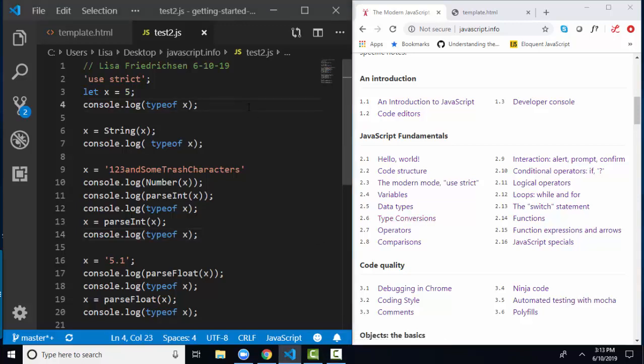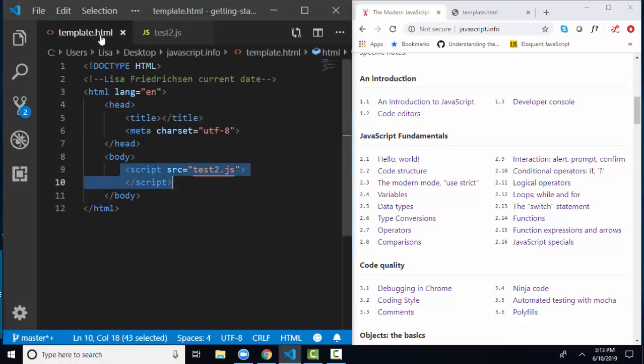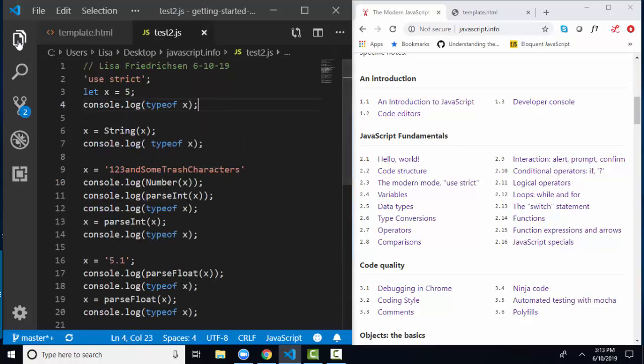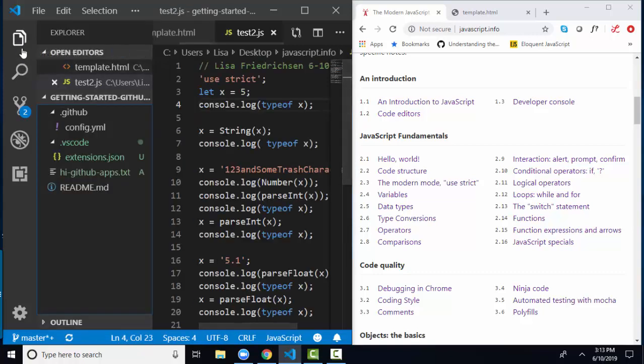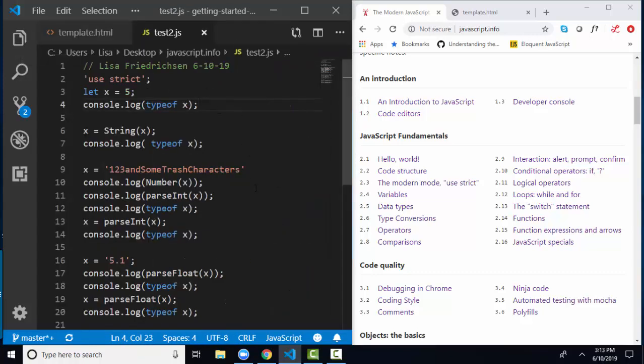To do that, I set up this little JavaScript s2.js file in Visual Studio. It's connected to my template.html file here with the script element, and I've closed my Explorer window because I really am not using it and need more room for my code.